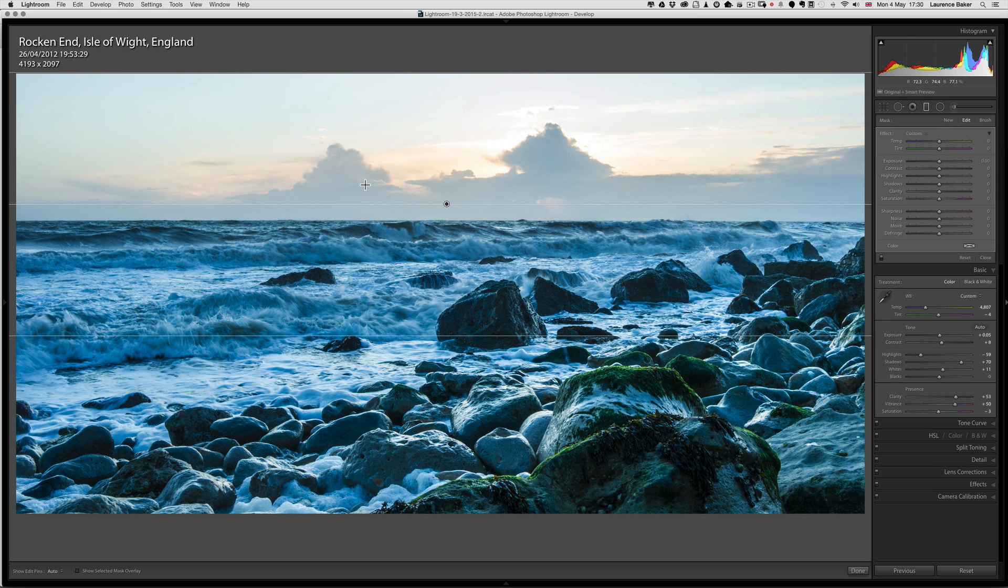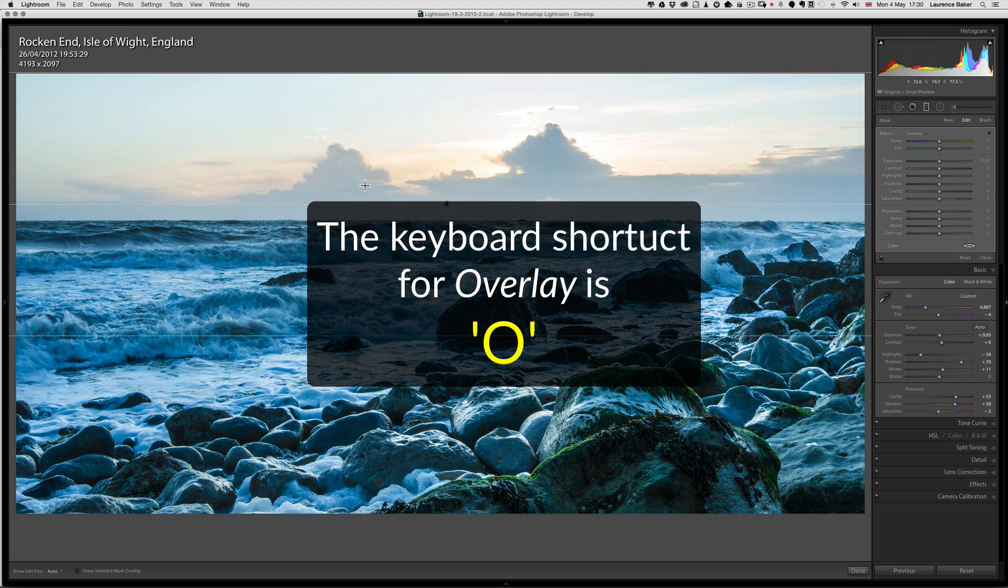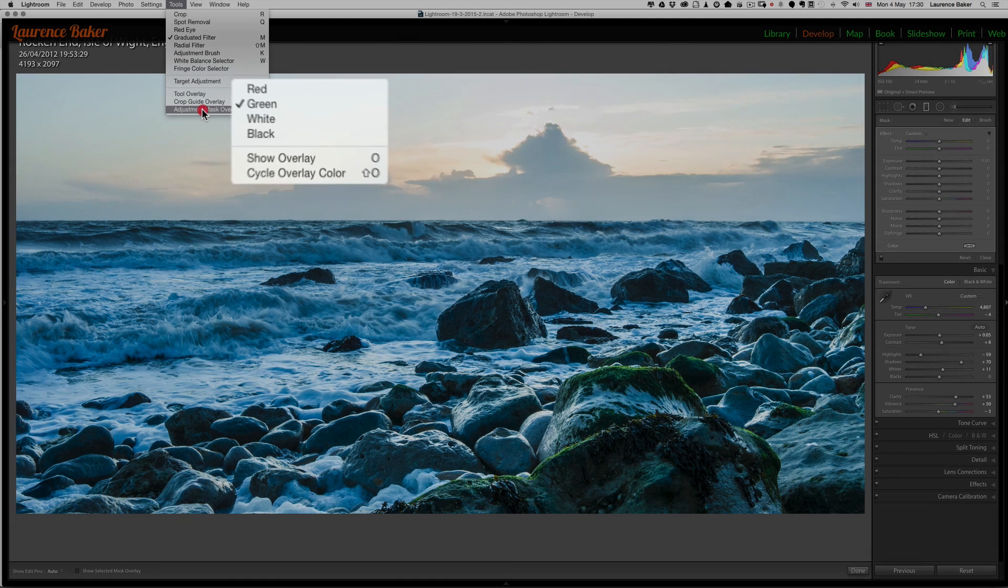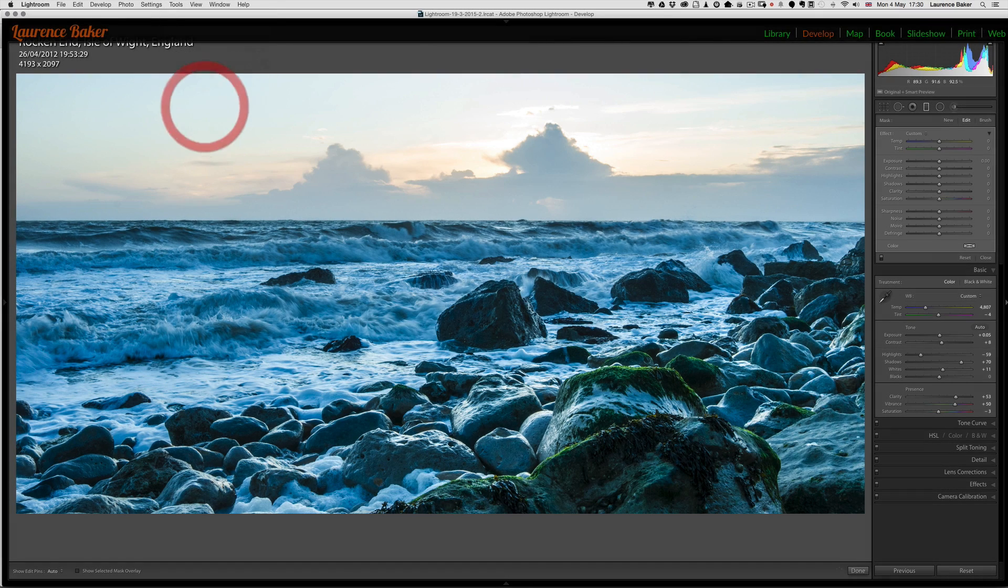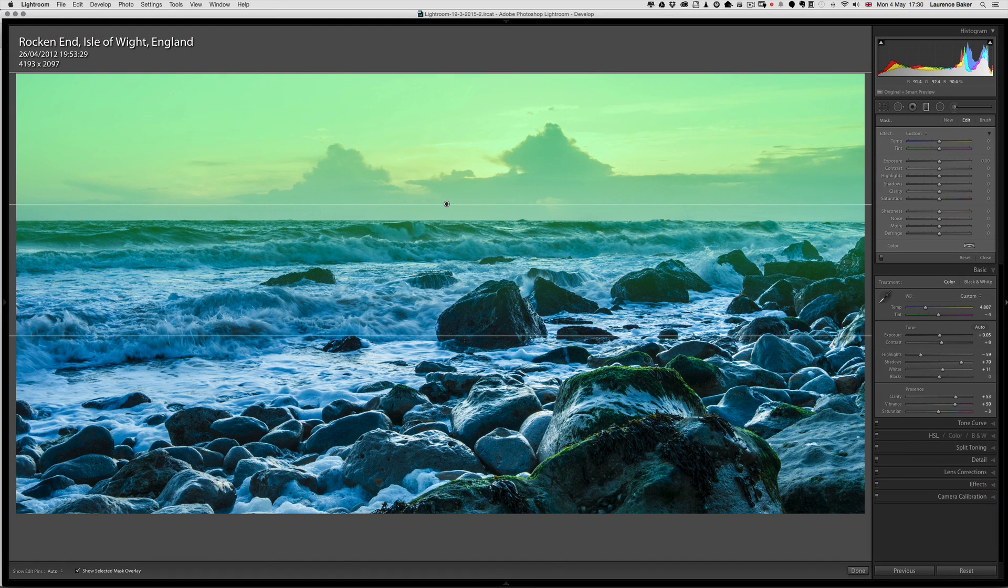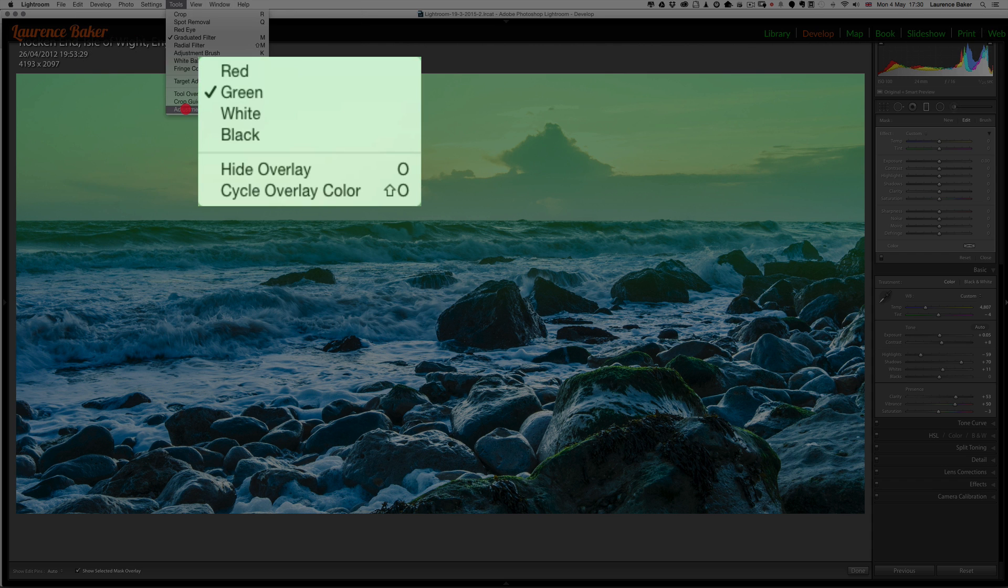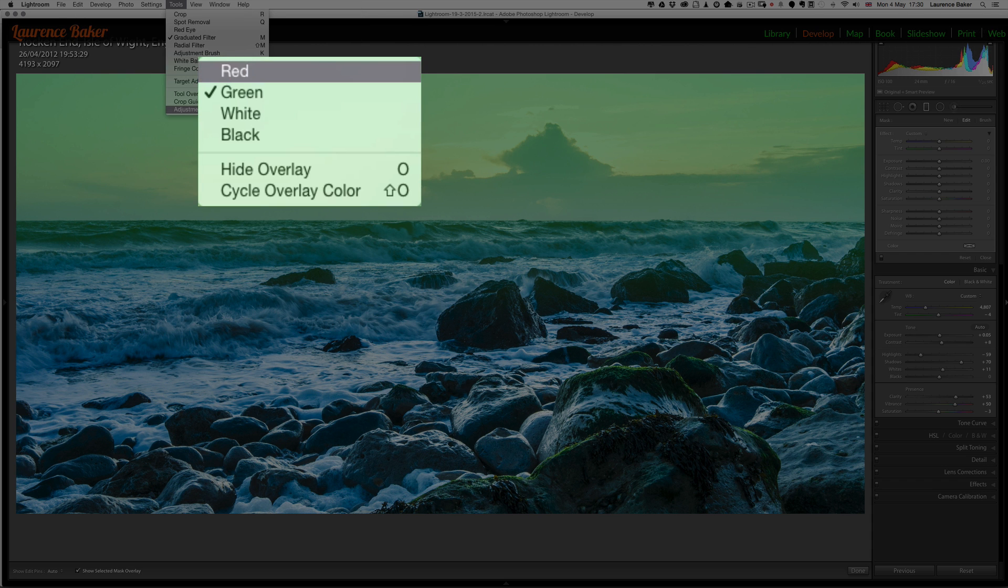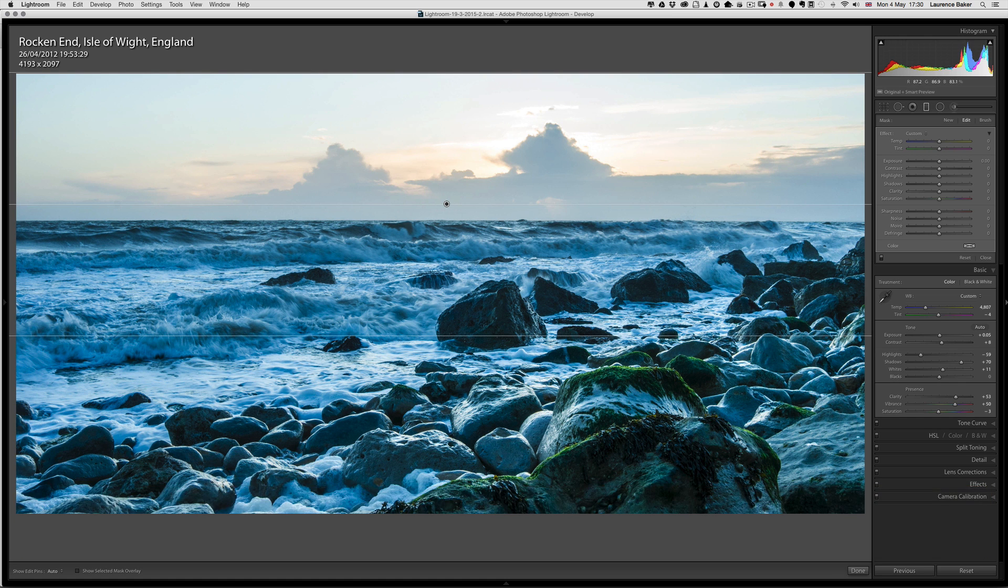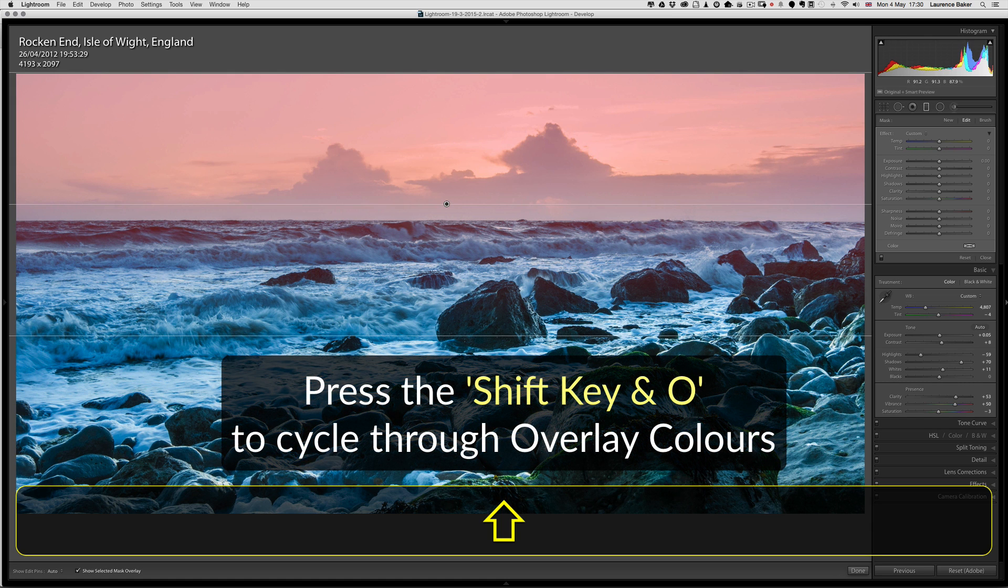To see the adjustment mask overlay, press the O key or go to Tools, Adjustment Mask Overlay. You've got red, green, white, or black colors for the overlay. Show Overlay and Cycle Overlay Color—keyboard shortcut is O for overlay. Try and remember it. I'm going to press O now to get the overlay on. It's currently set to green. If I go to Tools, Adjustment Mask Overlay, I can set it to red.